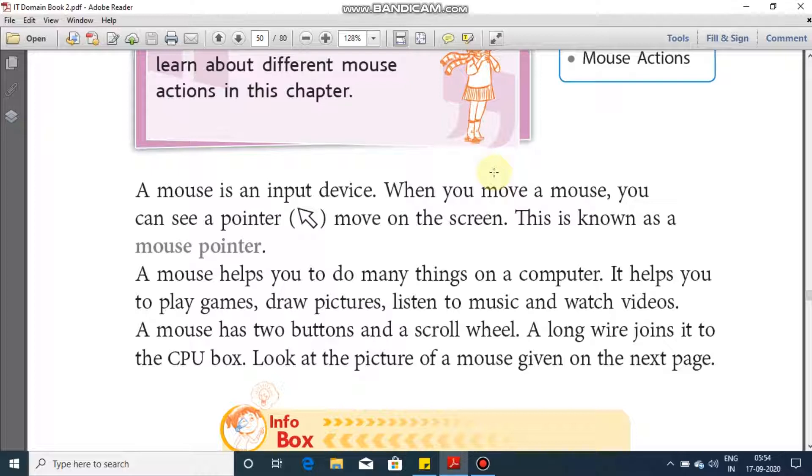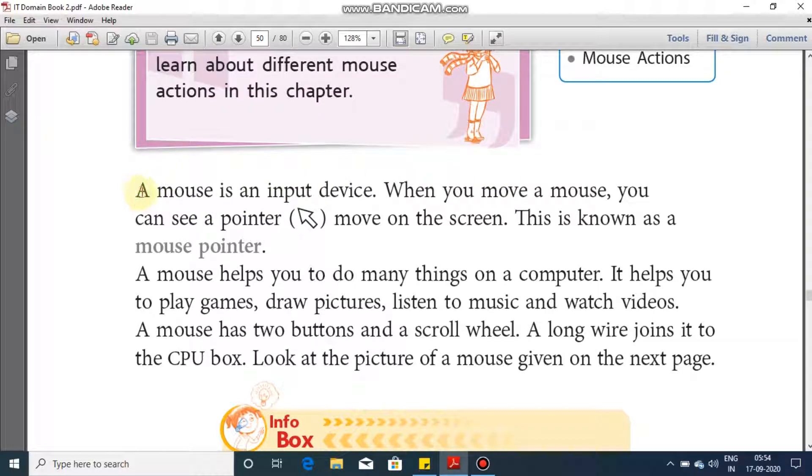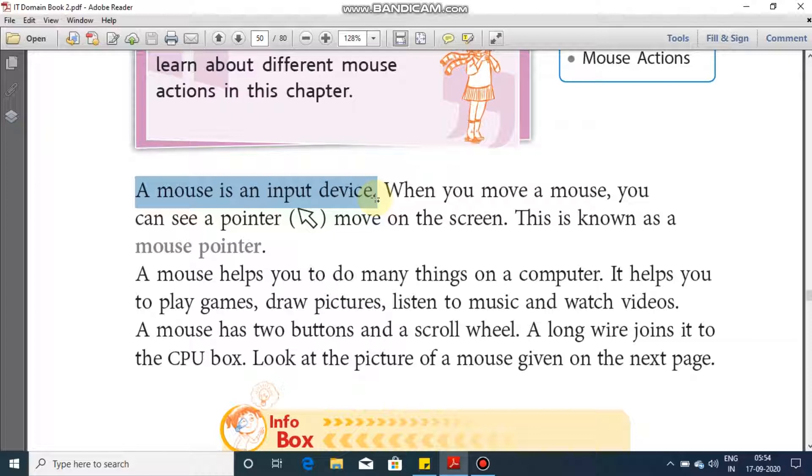First of all, a mouse is an input device which means this device is being used for providing input, for supplying input or giving input to the computer, so that the computer can take that input and process it and can provide you an answer or a result.